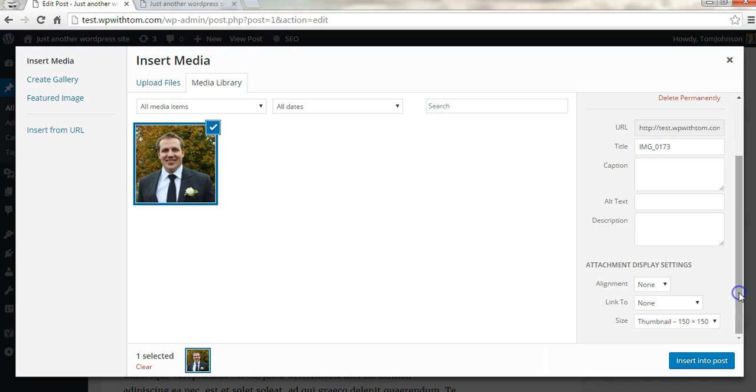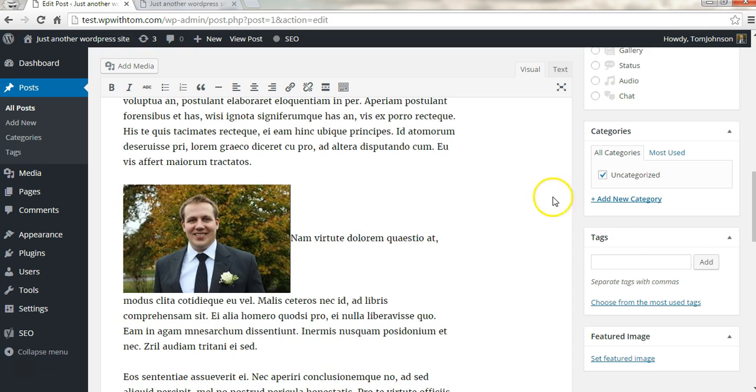Now if I want it to be larger I can make it a medium size and just click insert into post.